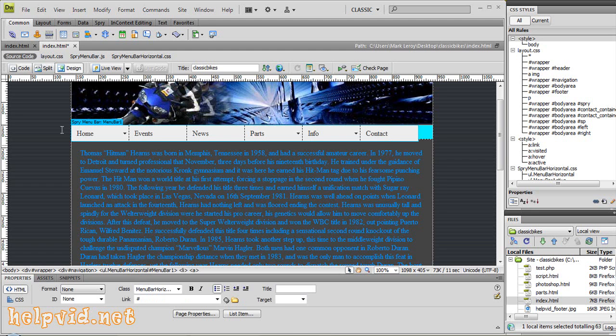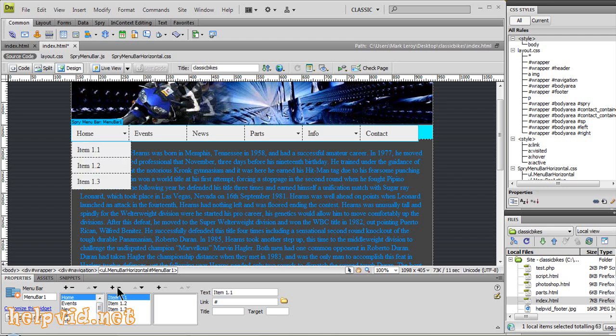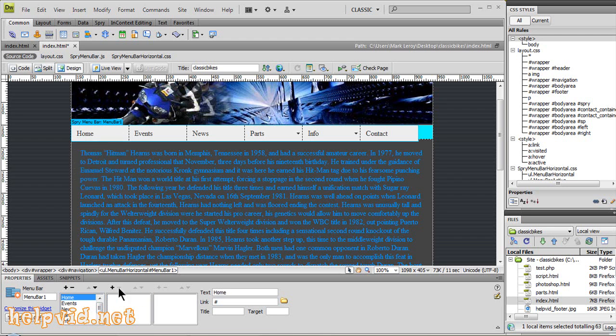So next, obviously home is going to be a static button. You're not really going to have an arrow here. So again, we'll come in here and we'll scroll up till we find home. And we're just going to come in here and delete the sub buttons from home.